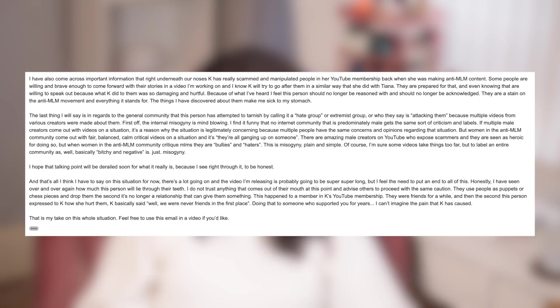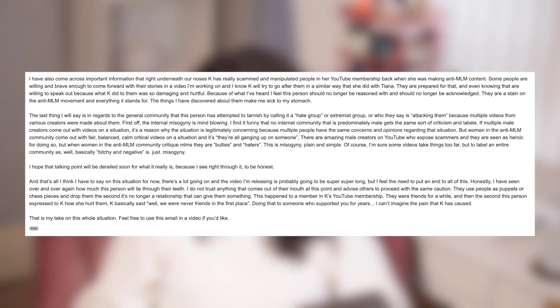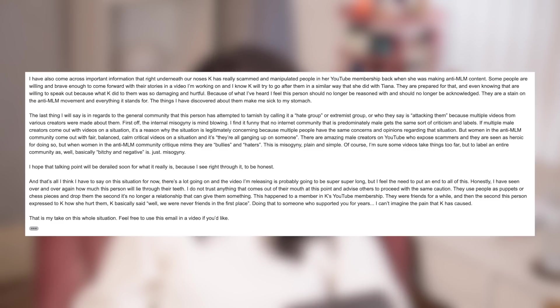Of course, I'm sure some videos take things too far, but to label an entire community as basically bitchy and negative, it's just misogyny. I hope that talking point will be derailed soon for what it really is because I see right through it, to be honest. And that's all I think I have to say on the situation for now. There's a lot going on and the video I'm releasing is probably going to be super long, but I feel I need to put an end to all of this. Honestly, I have seen over and over how much this person will lie through their teeth. I do not trust anything that comes out of their mouth at this point and advise others to proceed with the same caution. They use people as puppets or chess pieces and drop them the second it's no longer a relationship that can give them something.